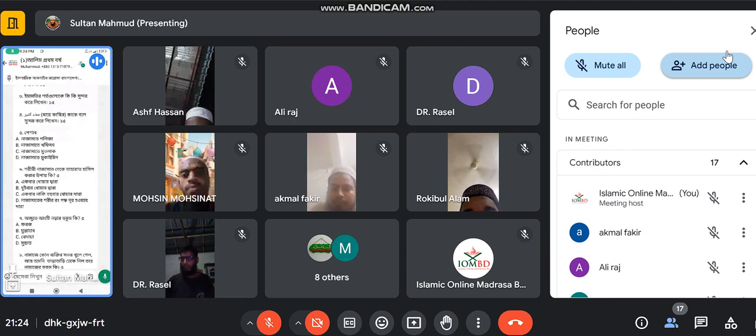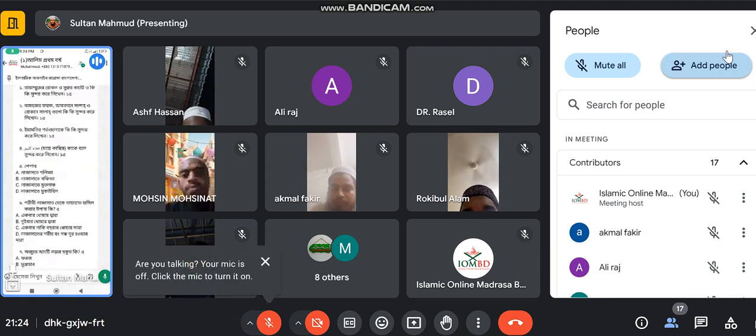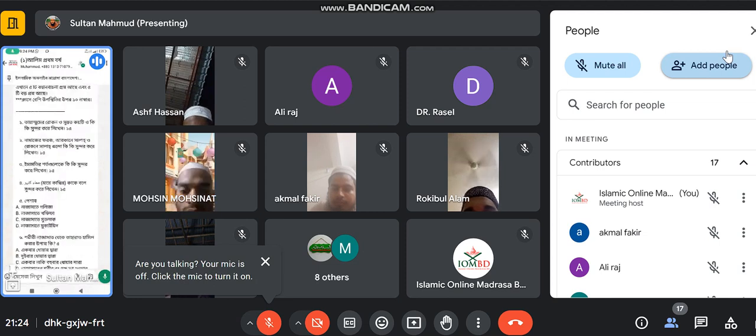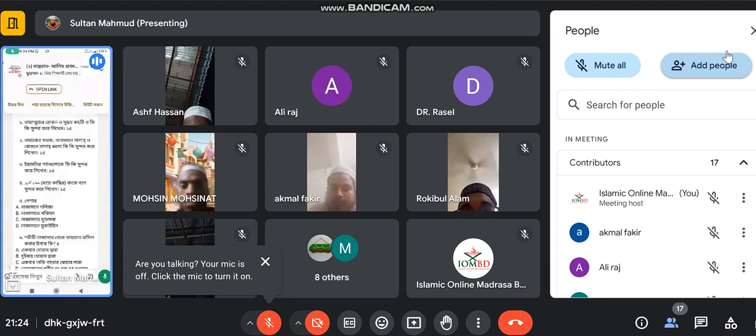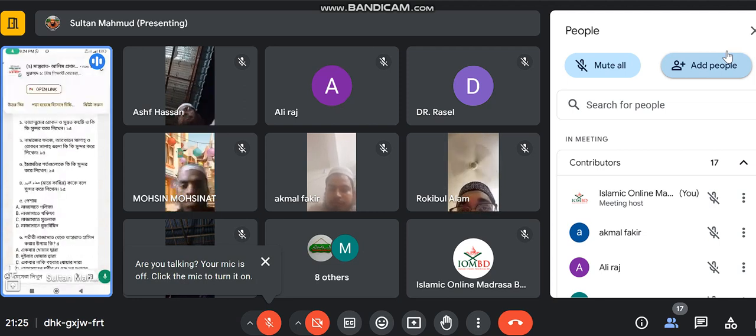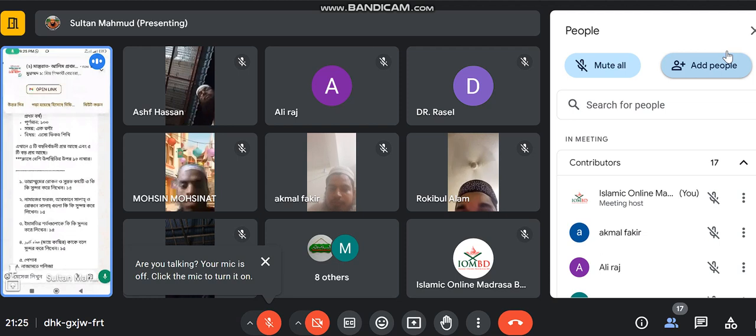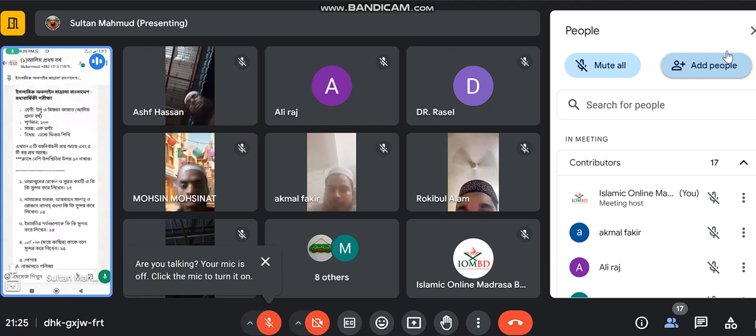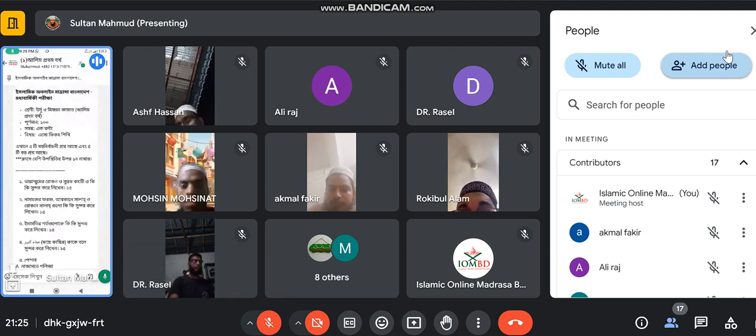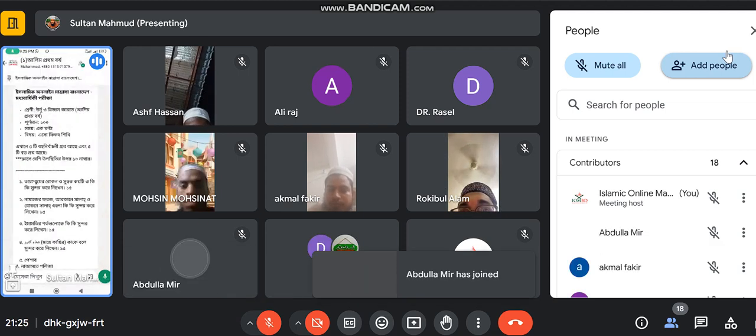I am going to read and answer the question. You can read the question.